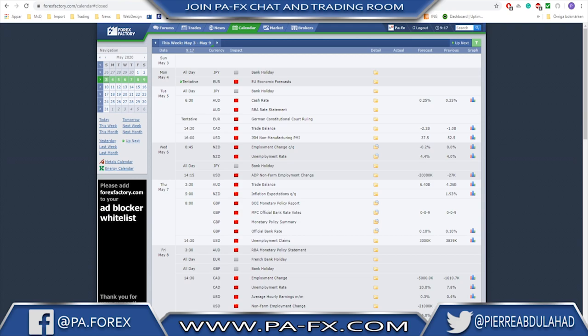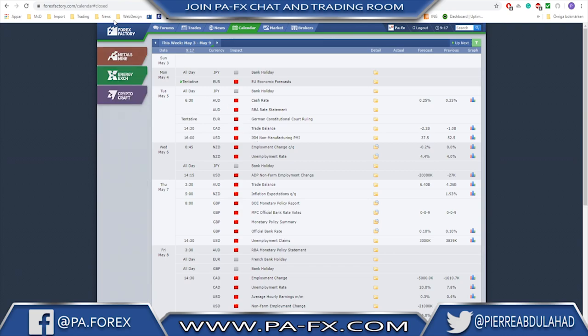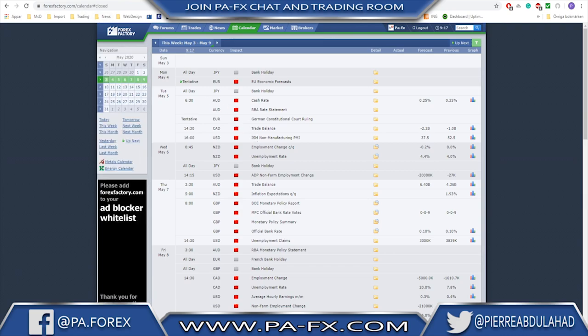Today we have employment change and unemployment rate from the CAD, and we have the non-farm payroll from the US. So as I said, a pretty bumpy week to expect next week and you need to keep an eye on these major events on the calendar.